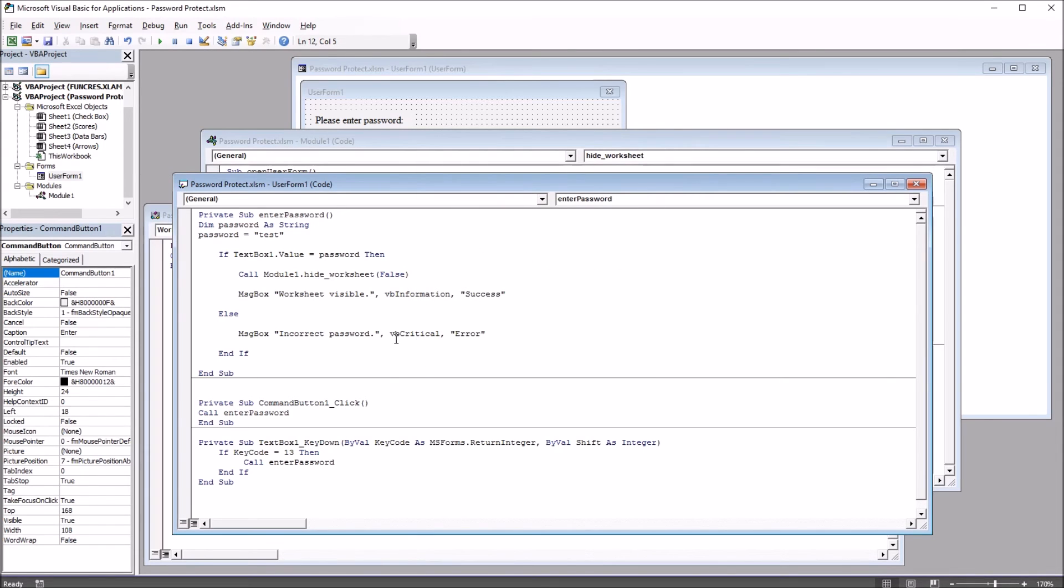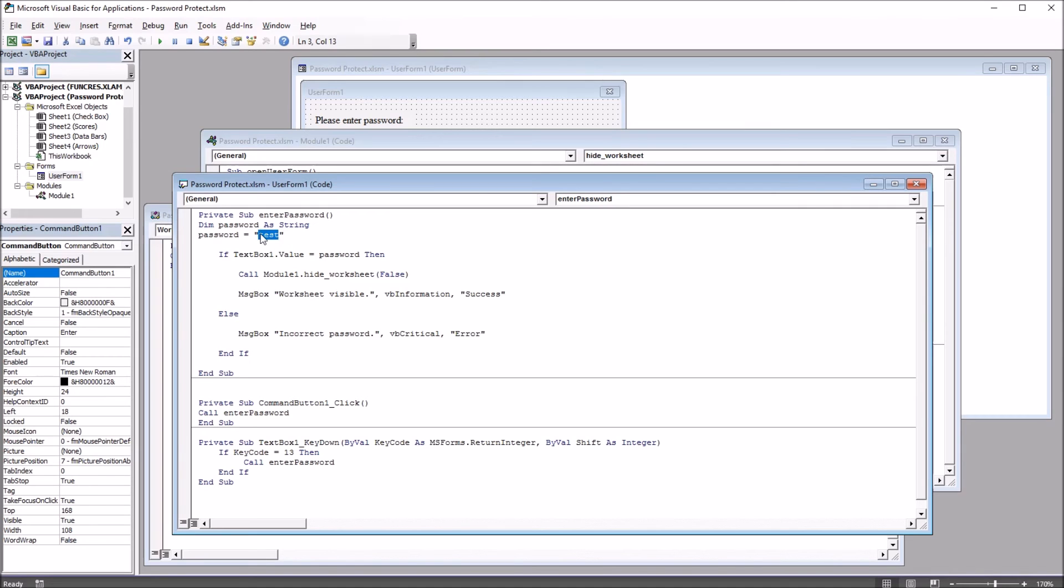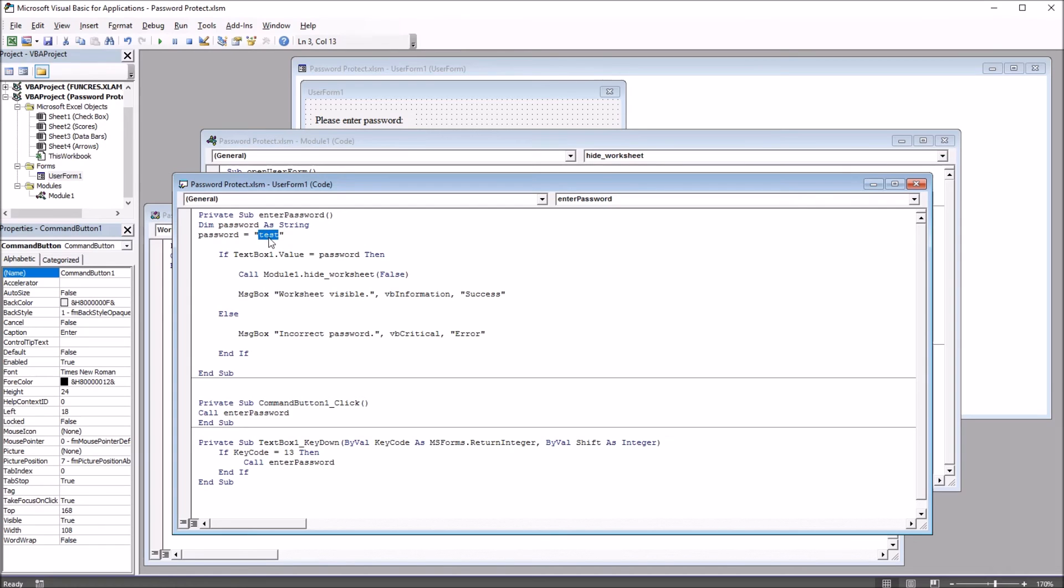The reason you'd want to do that is because the password test is stored right in the code. So it would be easy to identify the password. And if a user had access to VBA, they could unlock the worksheet anyway. So they'd have the password, and they'd be able to unlock the worksheet.